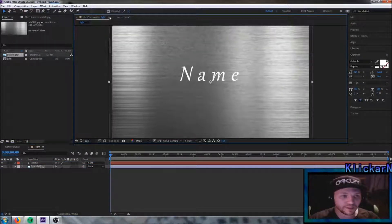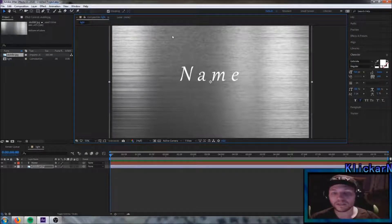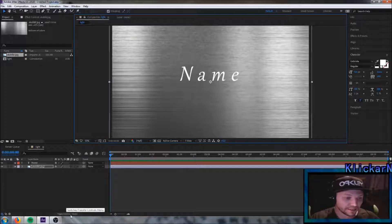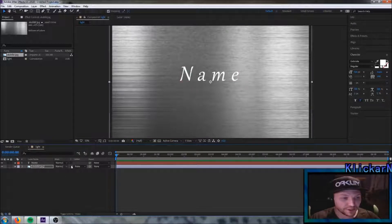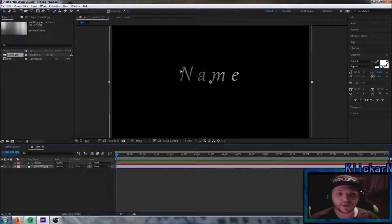We're gonna size it up just to cover the whole background. And now we actually want this color of the background to be in this text instead. So we're gonna do that by going down here, click this button here — toggle switch modes. Now we can see we have a different tool here. Simply go down to the picture layer and mark this one, and choose alpha matte name instead. And now we can see we have the metal color in the name instead.